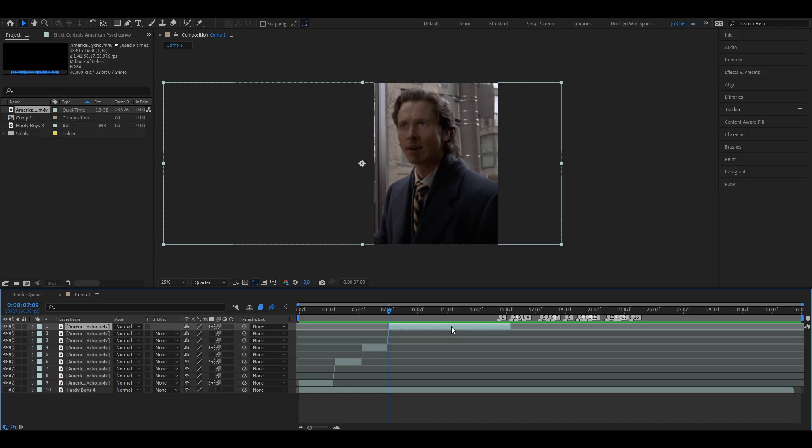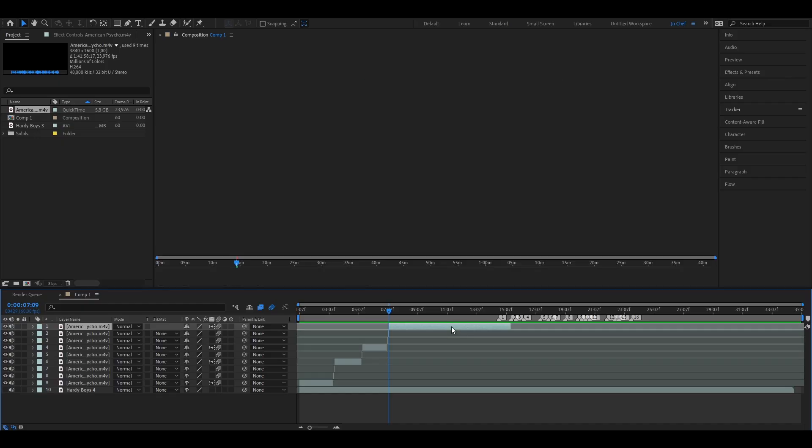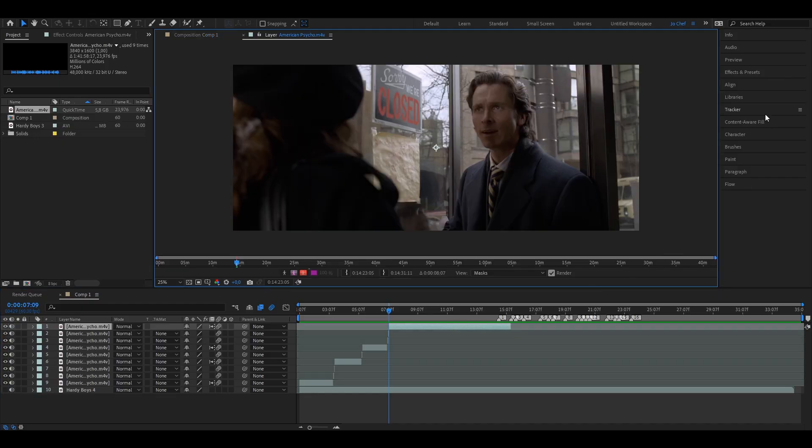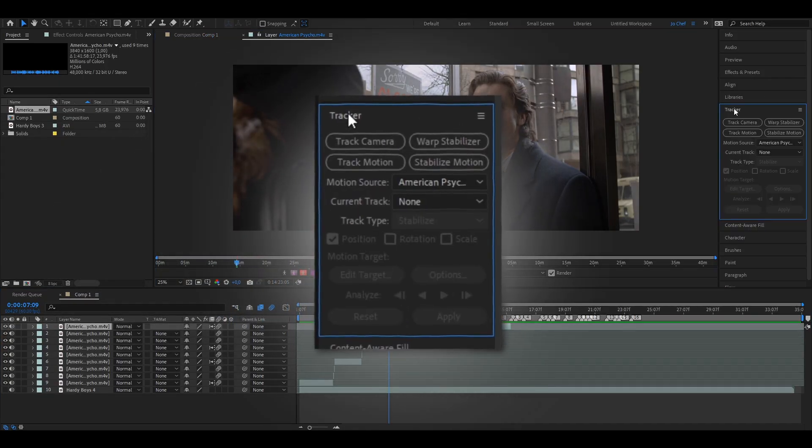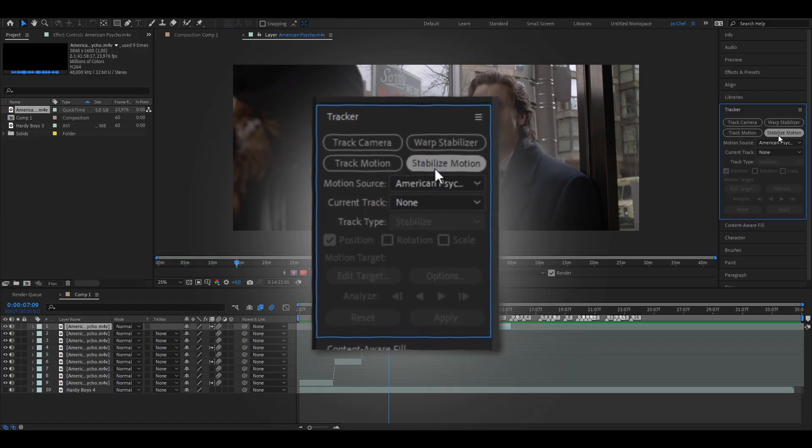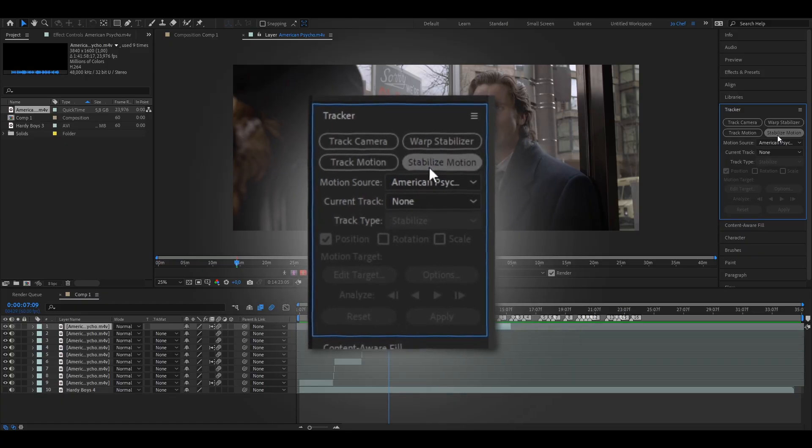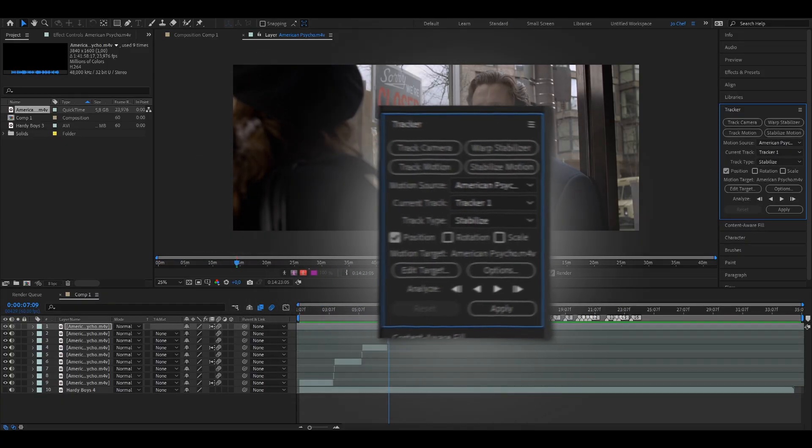You're going to start by getting your clip that you want to put the head tracking on, double-clicking it, and opening the tracker panel on the right. Now you're going to click Stabilize Motion.